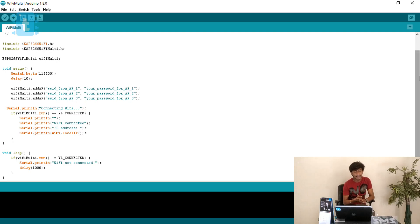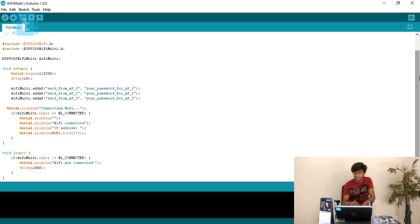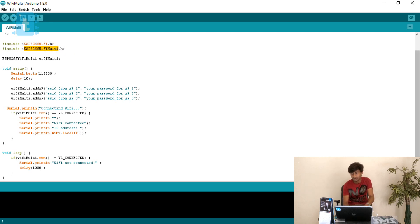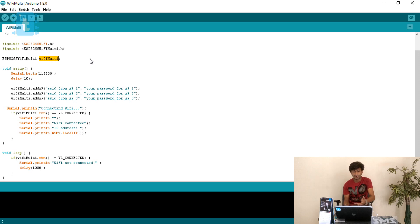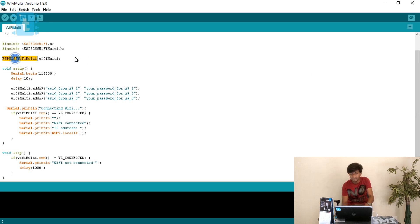I will first explain the original example, then jump to my edited version which has modifications to make it better and easier to understand. There are two necessary library declarations: ESP8266WiFi.h and ESP8266WiFiMulti.h. This second library is responsible for the multiple connection functionality. Then a WiFiMulti object is created — you can name it WiFiMultiAccessPoint or MultiAccessPoint, as it is simply a variable of the class ESP8266WiFiMulti.